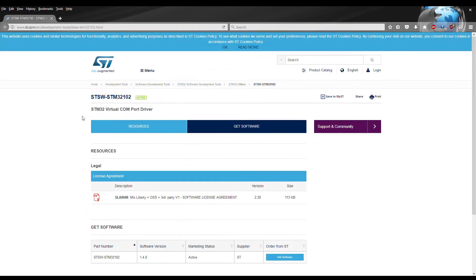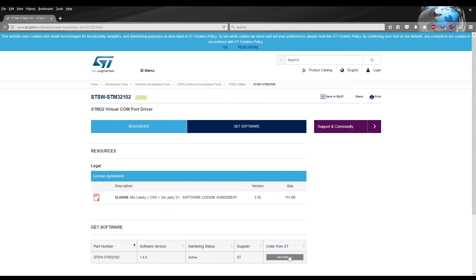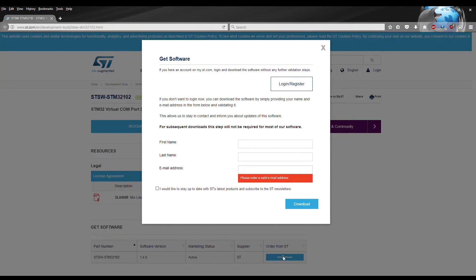Okay this will be the next driver that you will do. This is the STM32 virtual COM port driver. This one's a little bit odd. You have to click on this link right here, get software. It's going to bring up a user agreement.